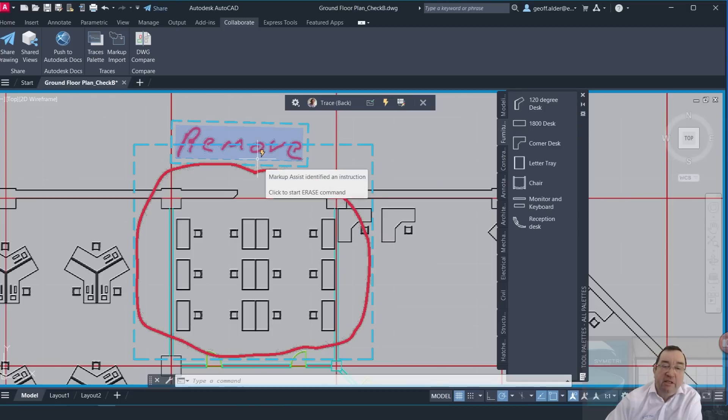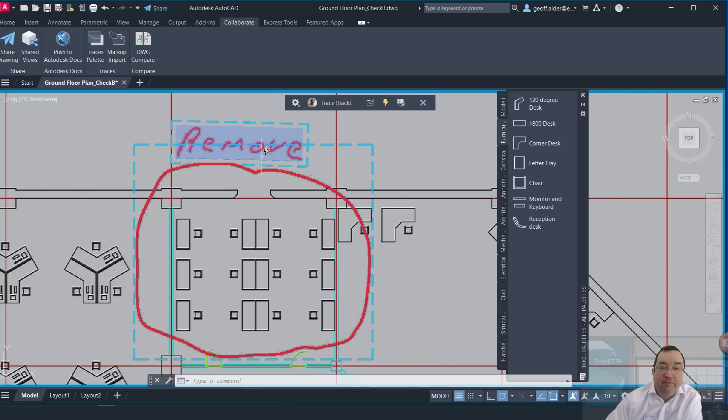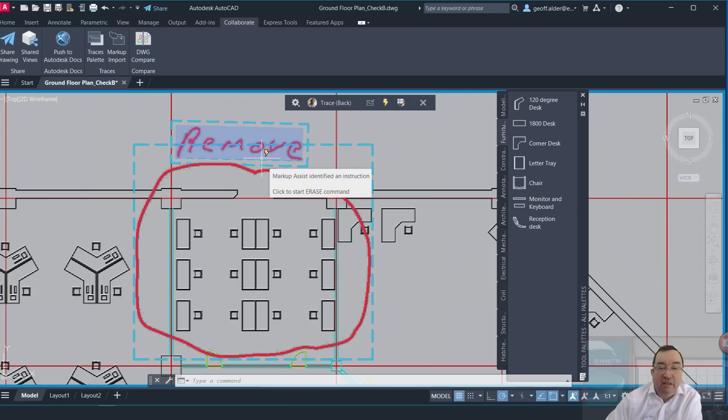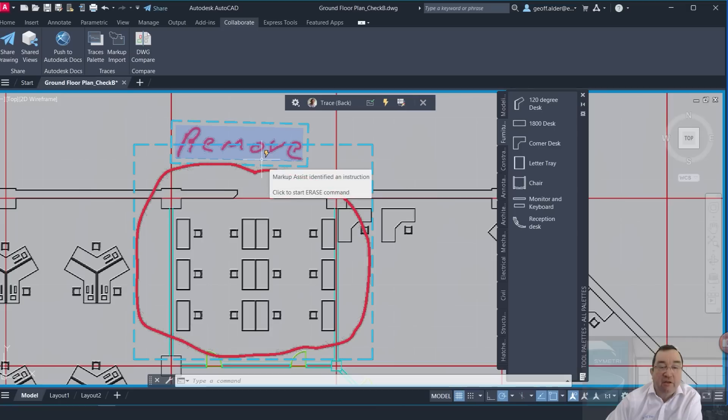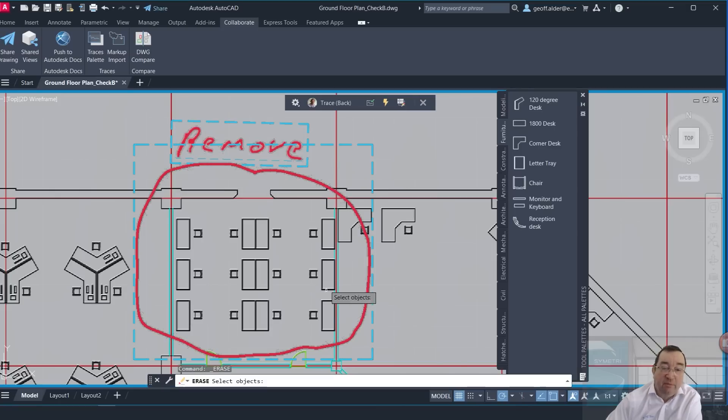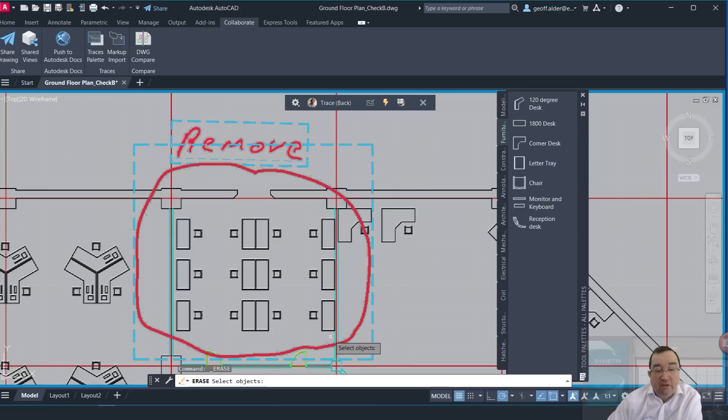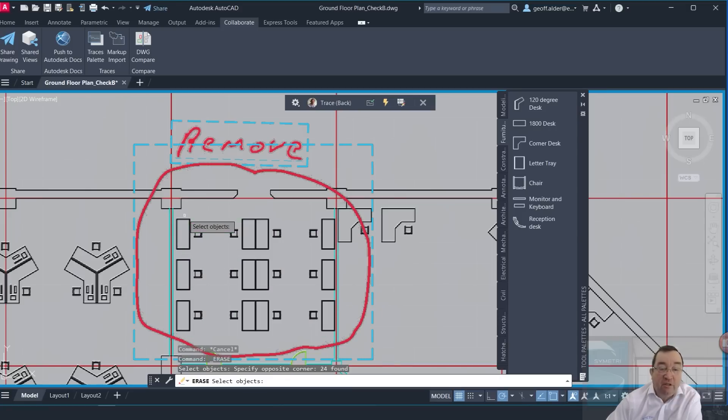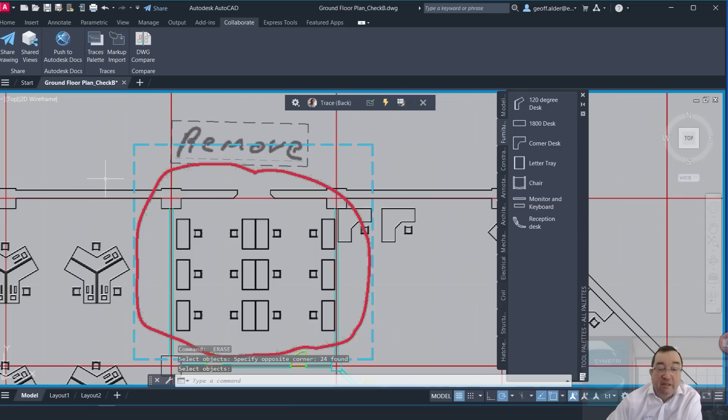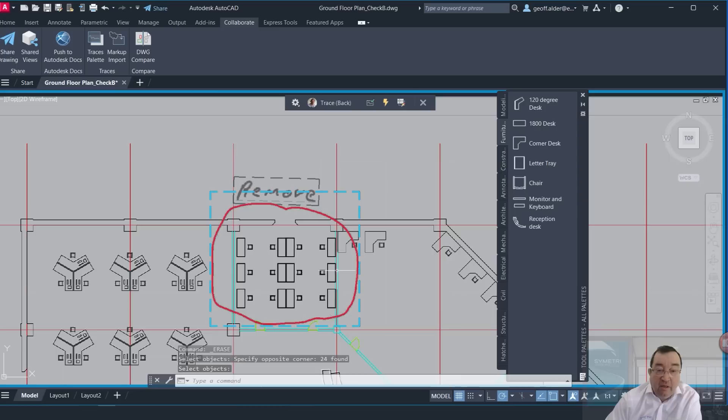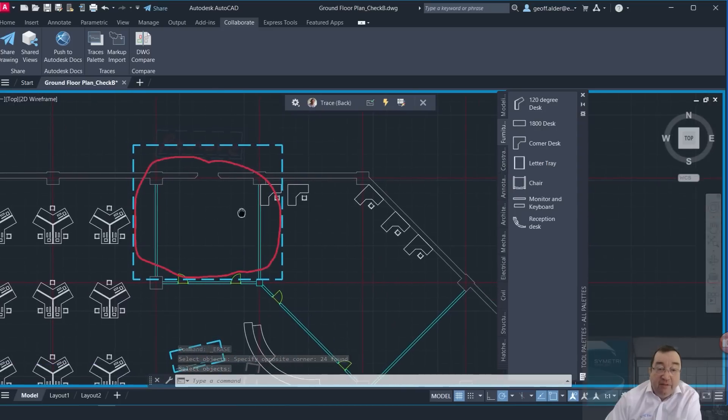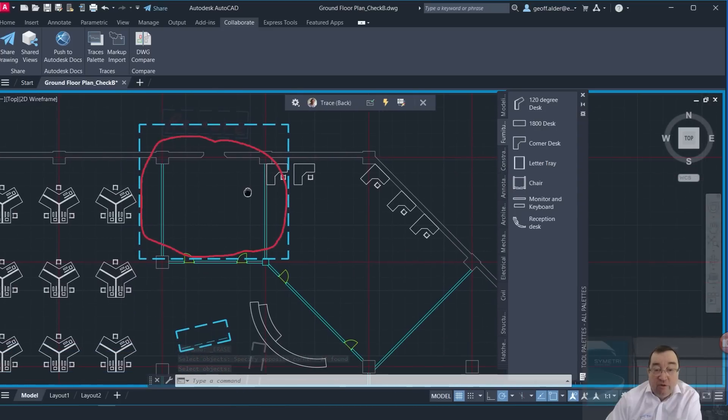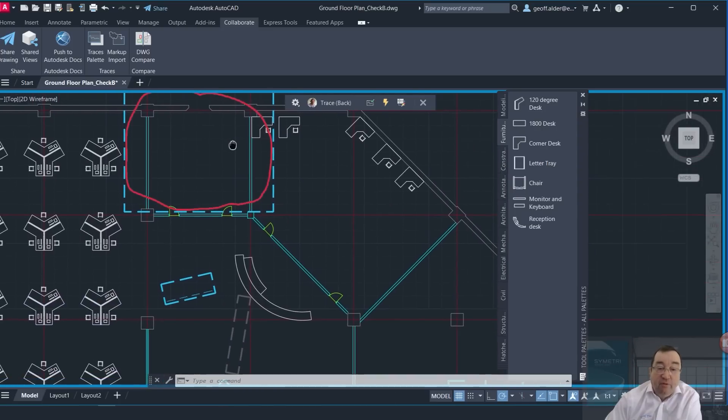If I hover over there, the Markup Assistant recognizes that that is actually an instruction. So if I click on here, it's going to start the Erase command. So if I click there, that starts the Erase command. So I'm in here to do a classic erase, like this. Click on there, press Enter, and then that grays out, you see.